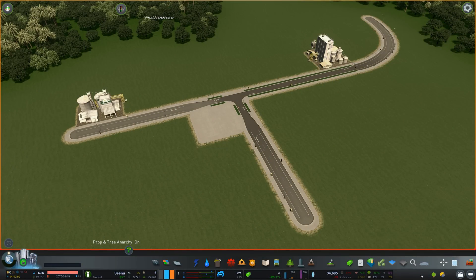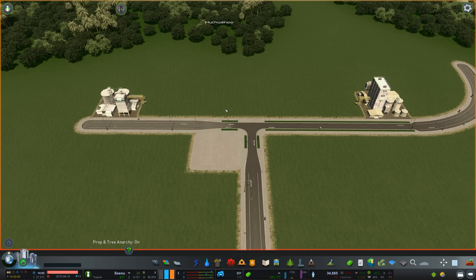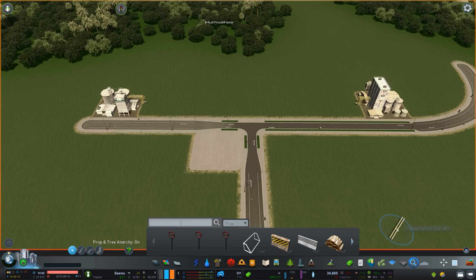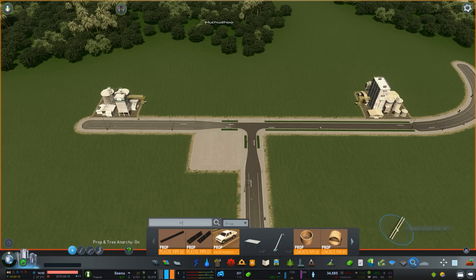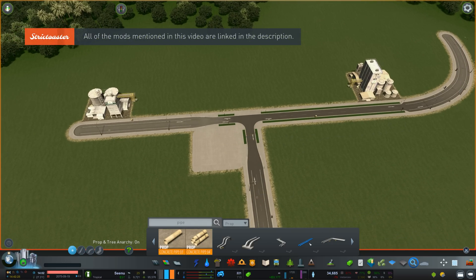In order to illustrate the features of Prop Line Tool, I created this intersection with two buildings and a bit of a parking area. Let's begin by setting up a pipeline between these two farm silos. We'll go into the Find It mod — unrelated to Prop Line Tool but really handy — and select this pipe. The moment you select a prop or a tree, you get this menu that is specific to Prop Line Tool.